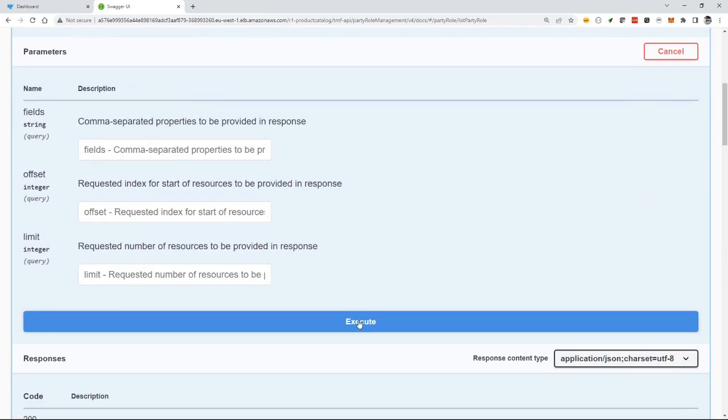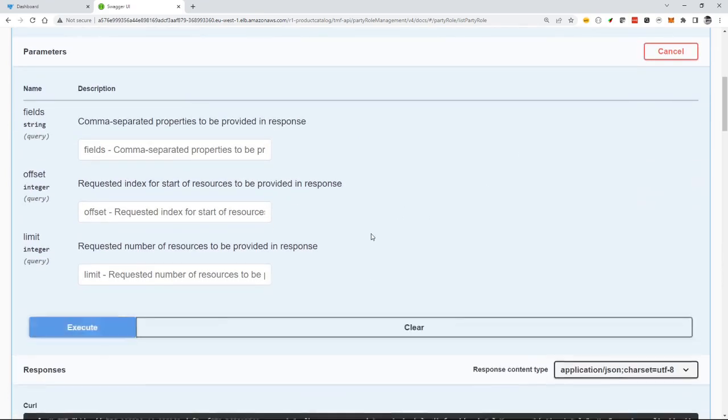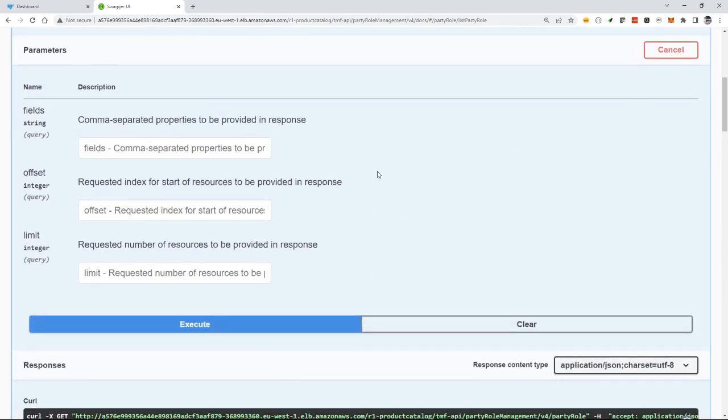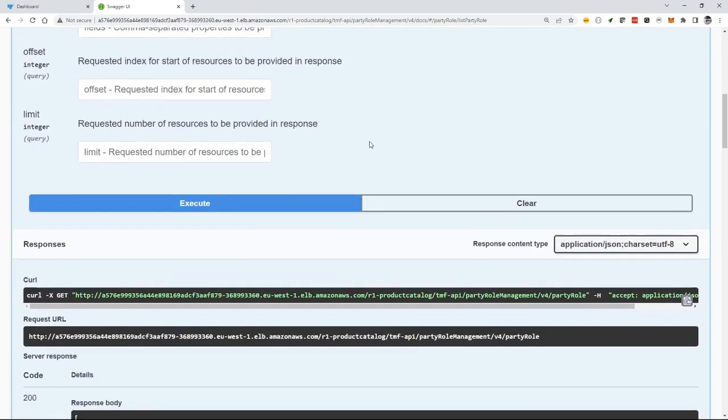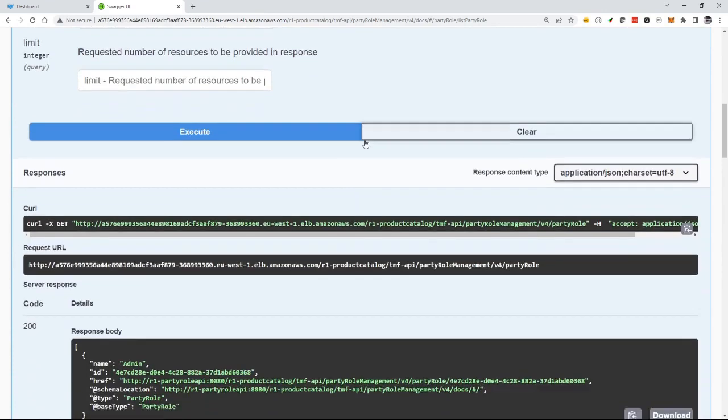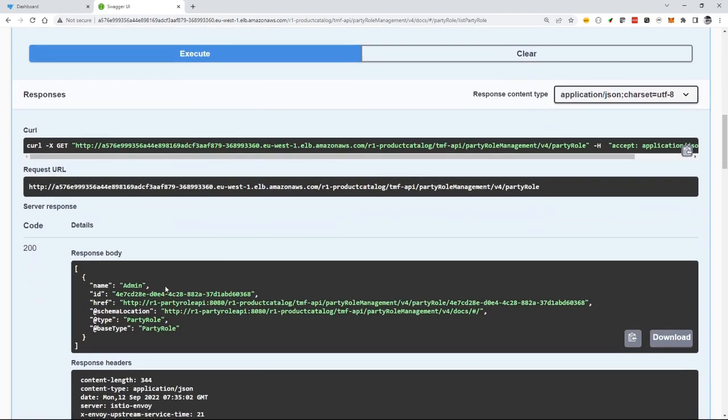So this will actually call the open API of my component. And you can see here it's getting a response saying, yes, there is one resource in this party role. It's the admin resource, which is this is the bootstrap role that gets deployed as part of the component.